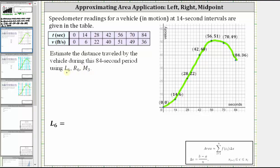L sub six indicates to use six subintervals, which would have a width of 14 seconds, and then use the left endpoints to determine the heights of six rectangles to approximate the area under the curve. R sub six indicates to use six subintervals but use the right endpoints for the height of the rectangles. M sub three indicates to use three subintervals and use the midpoints as the height of the rectangles.